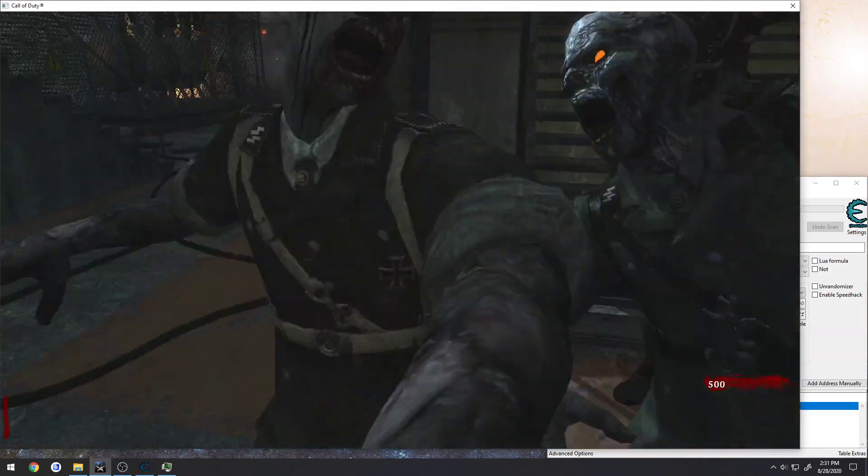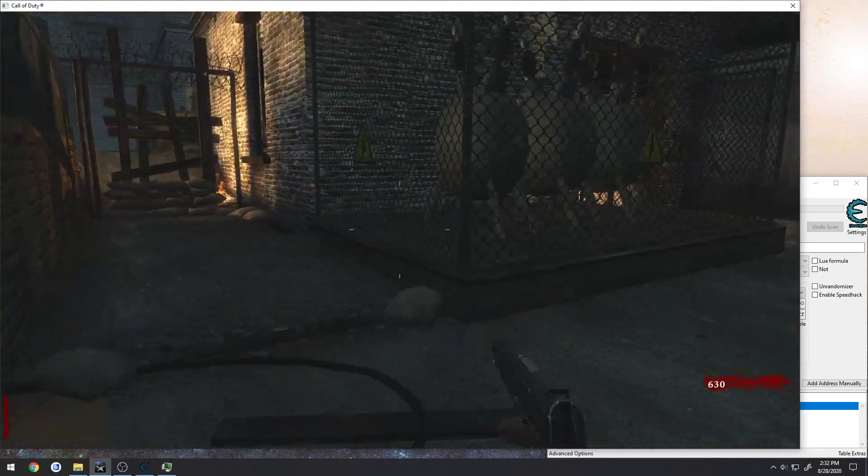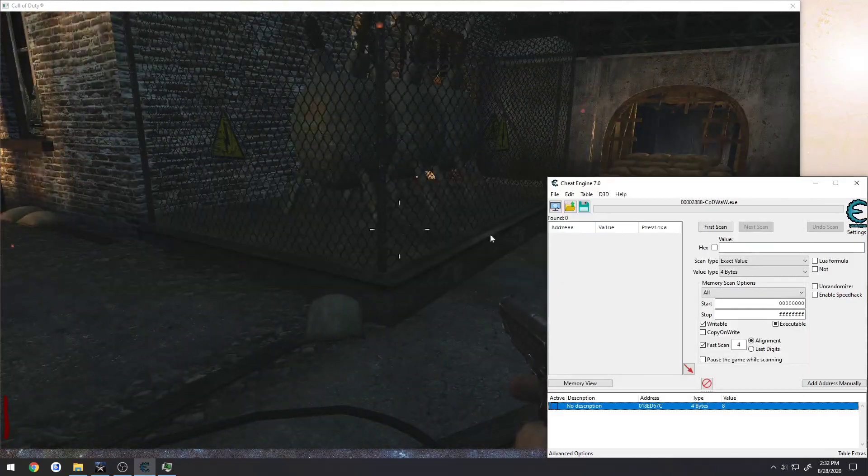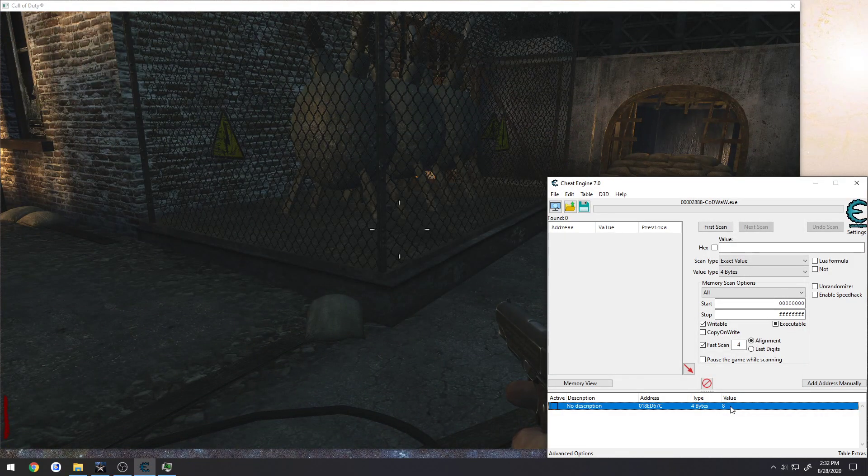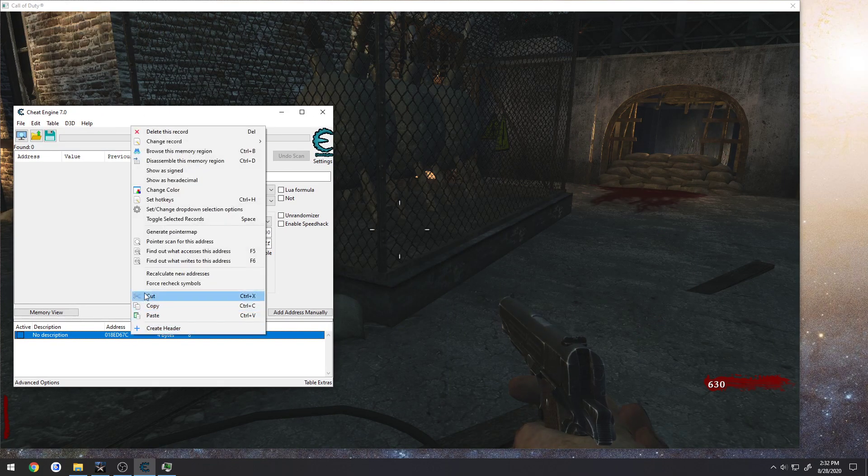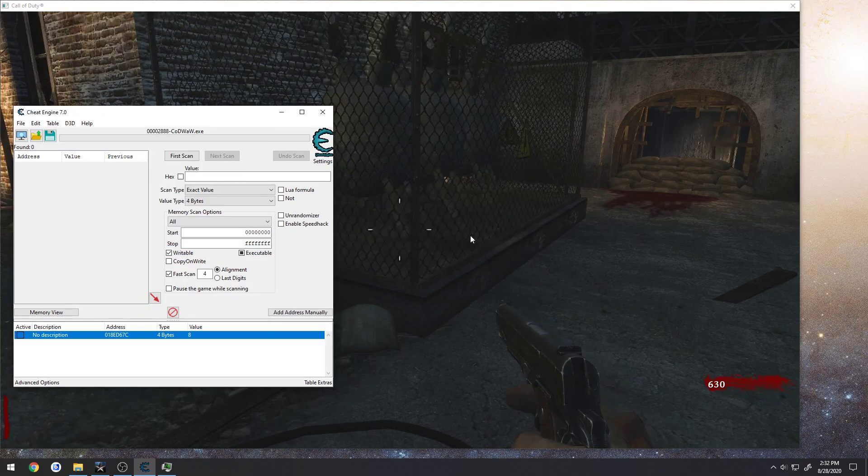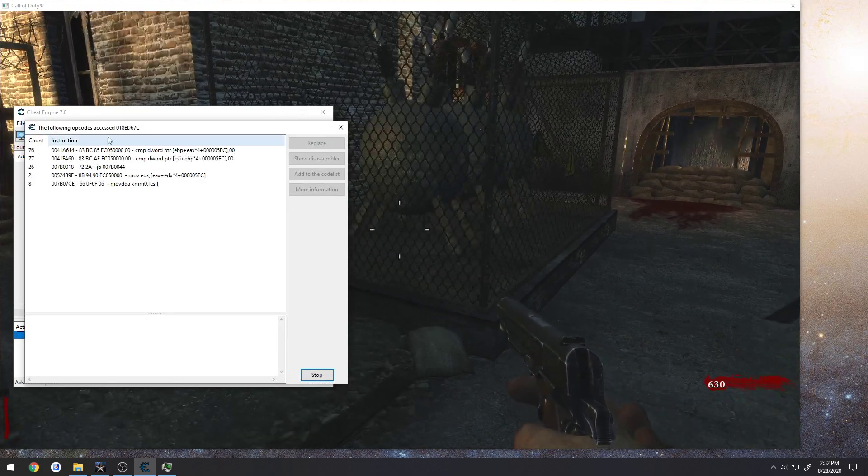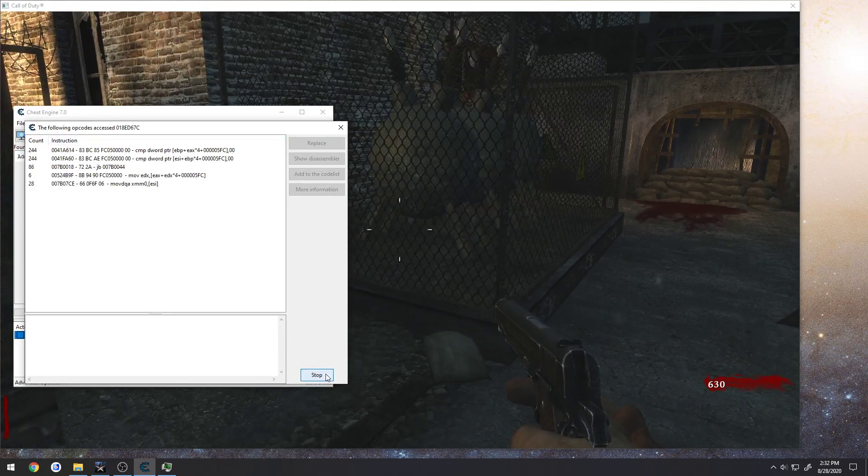And I'm stuck. There we go. Now when we go into Cheat Engine, we have our ammo value here, we can right click, and now it accesses it. Attach, and as you can see, it is now functional.